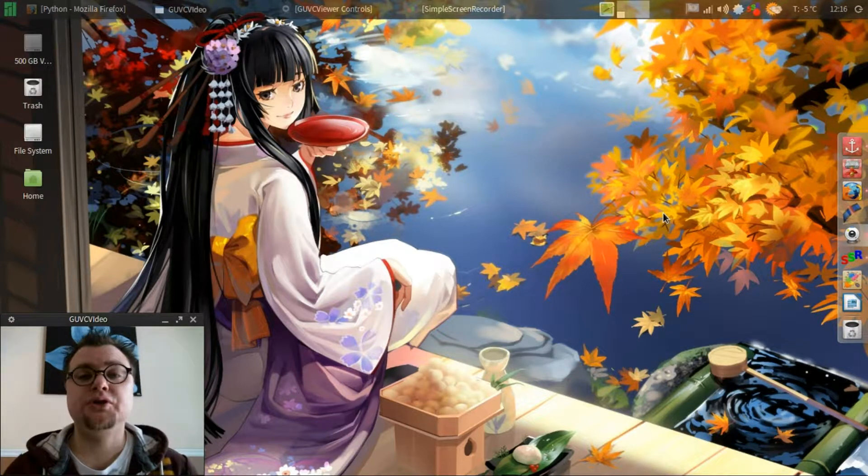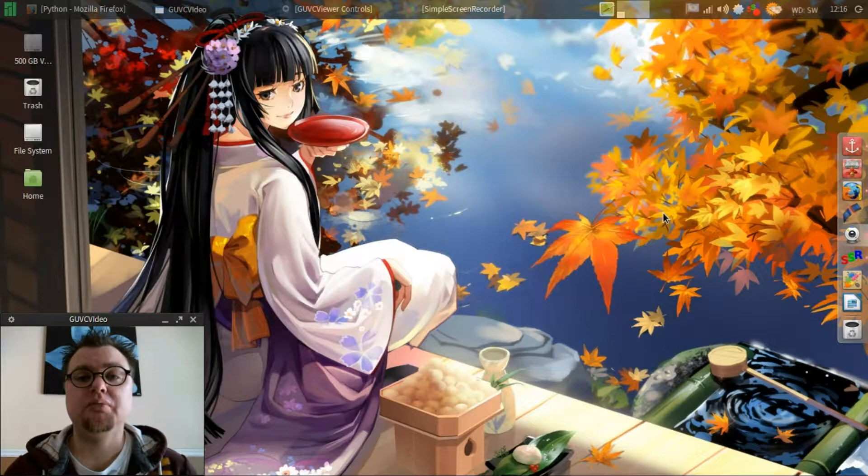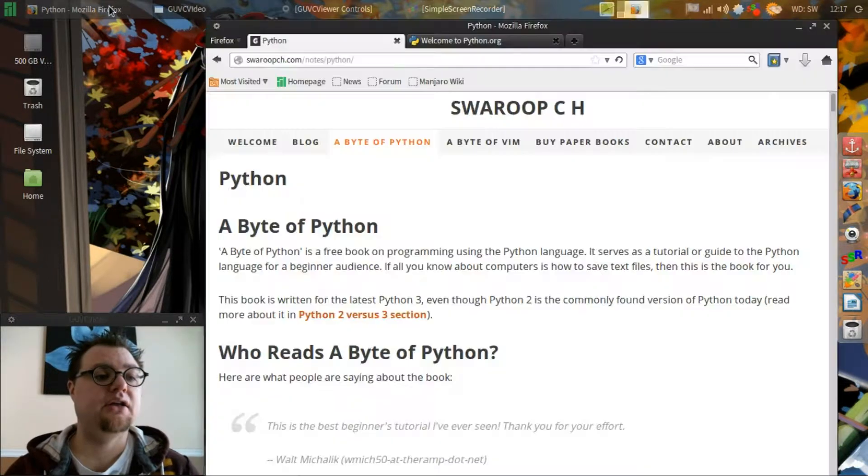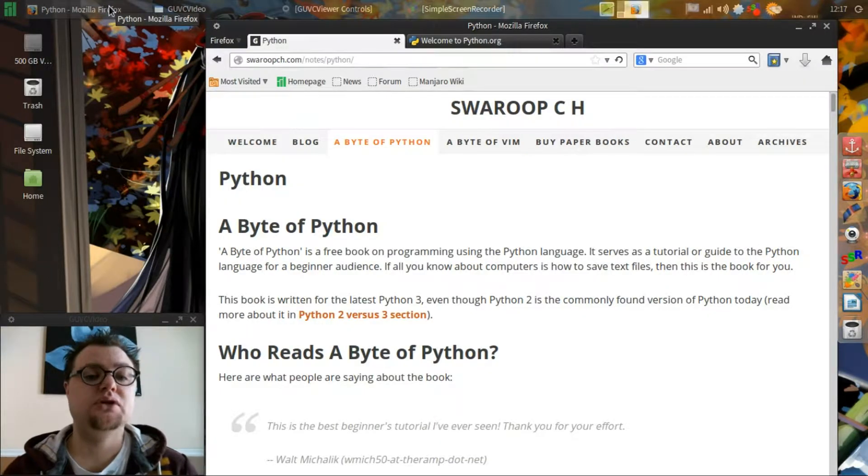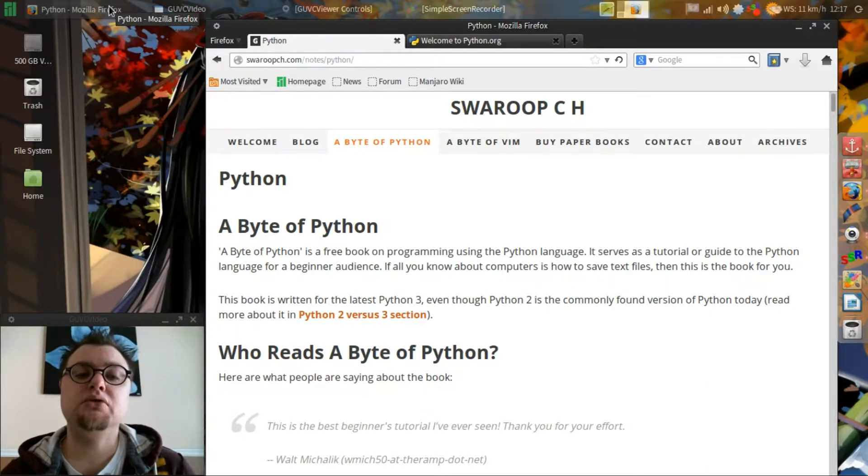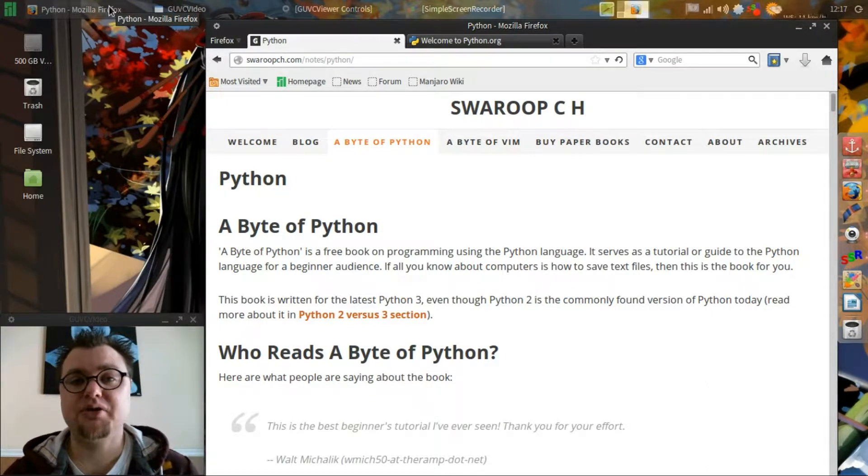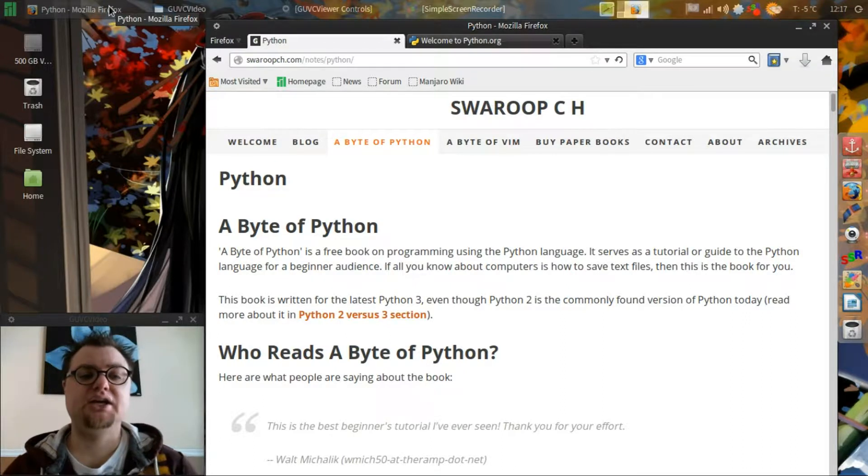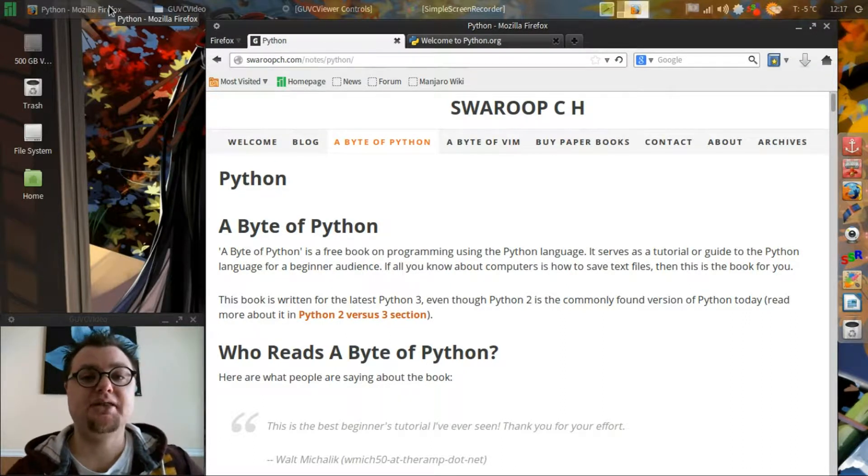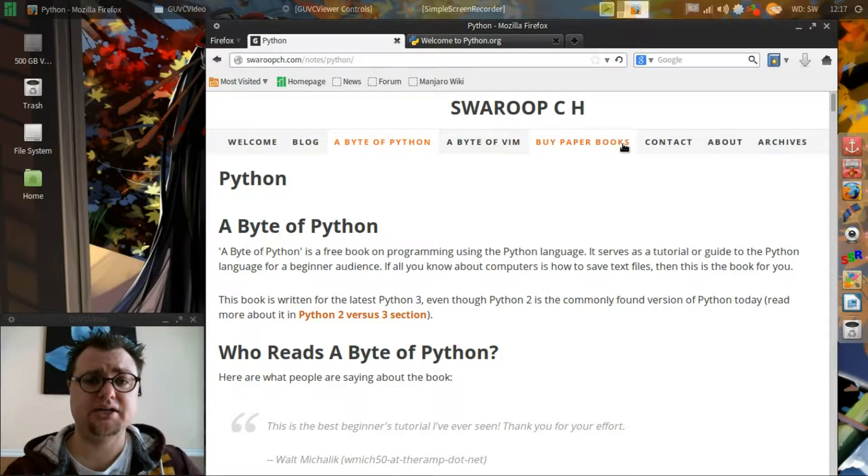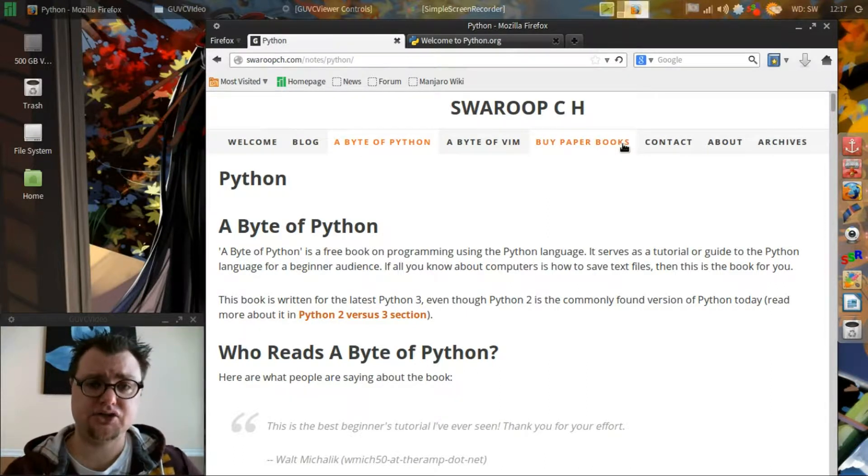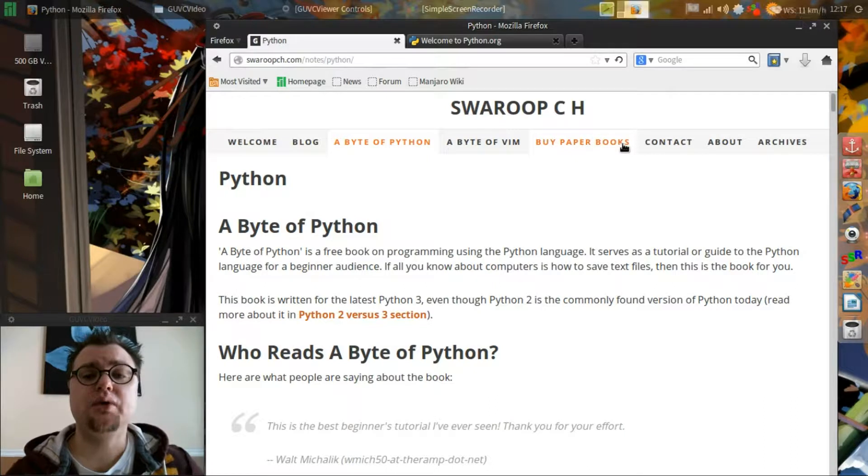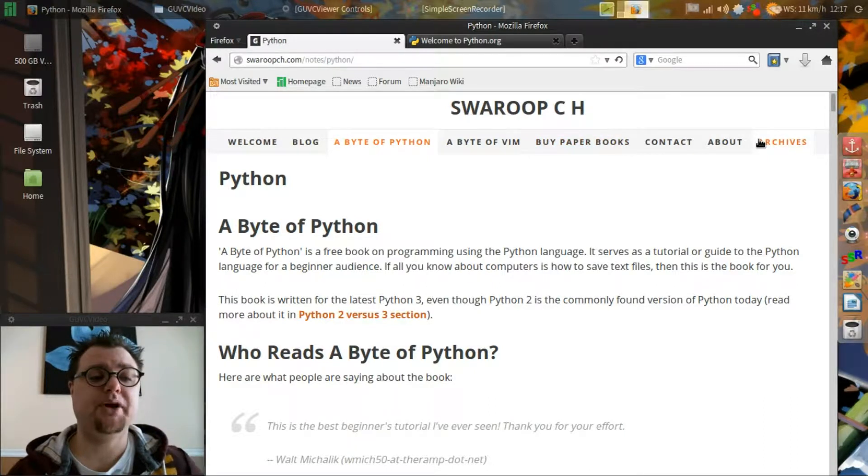What I'm going to do is I'm going to follow material set out by CH Swaroop. I apologize if I'm pronouncing that incorrectly. He is the author of A Byte of Python and I'll leave a link in the description below where you can go and download A Byte of Python.